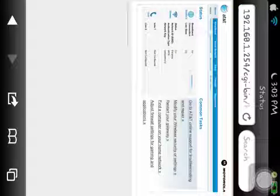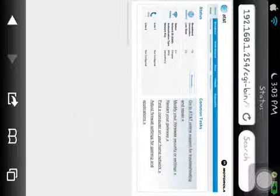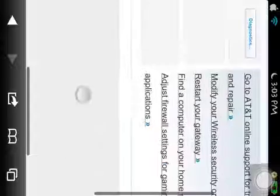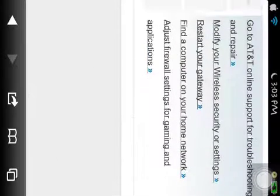When you get on this page or screen you would want to click right here: Adjust firewall settings for gaming and applications.